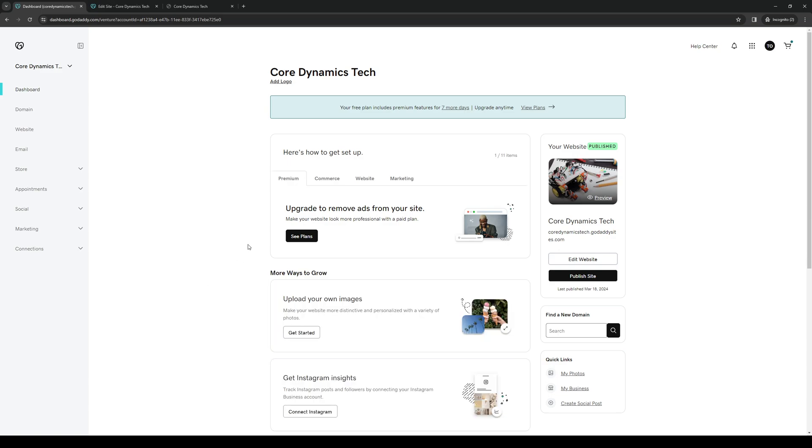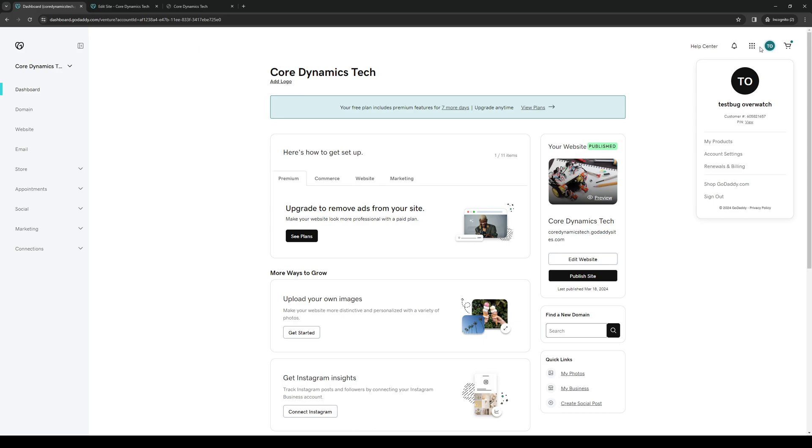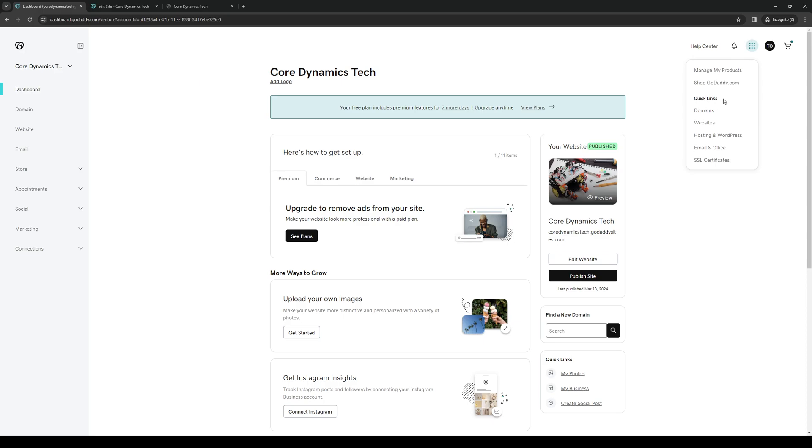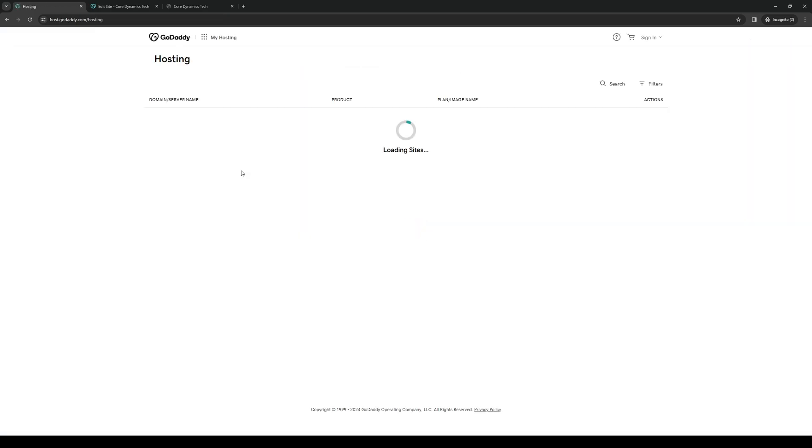From here, what you would want to do is navigate to the top right corner of your screen once again, and click on - actually this is the wrong tab, it's this one right here. So it's the option under quick links. If you check under quick links, you'll immediately see that there's an option that says hosting and WordPress. So you simply want to click on WordPress and we'll take it to this page here.